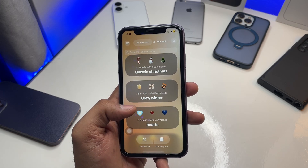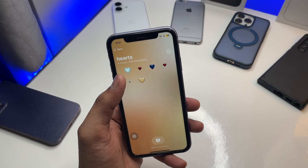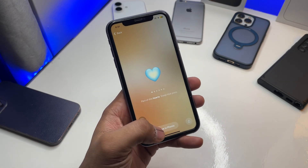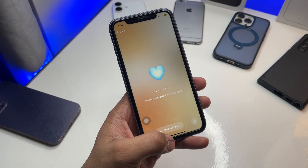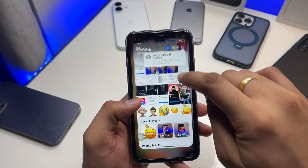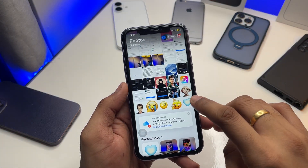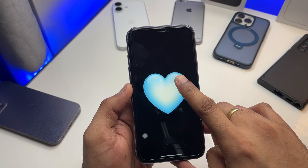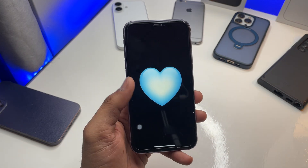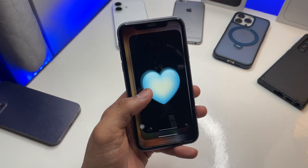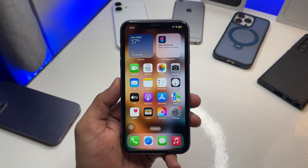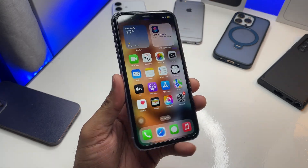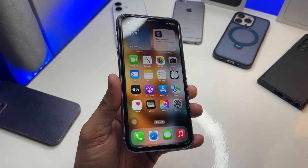I'd like to add this Genmoji. Click on 'Save to Photos' — the photo is saved in your Photos app. Now long press on the photo and click 'Add to Sticker'. This Genmoji has now been added to your keyboard.